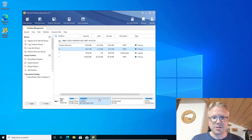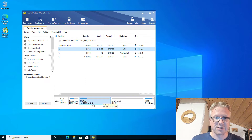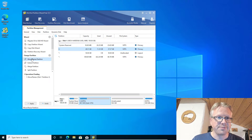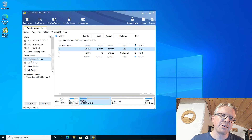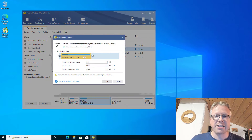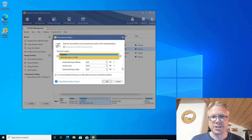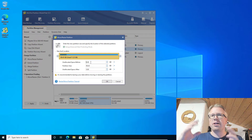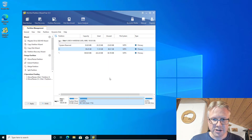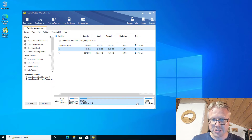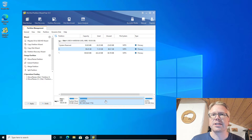The next thing we want to do is resize our system partition C. We click on this partition and again select Move/Resize Partition. Now we are not moving the partition but resizing it so it uses all available space. Click OK and you can see now the C partition uses all available space and is now around 100 gigabytes in size.